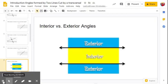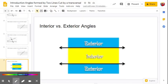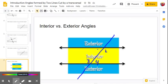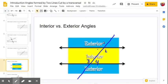Here's a quick visual to help you remember interior versus exterior. With just the two lines, the interior is all the angles formed in the yellow region and the exterior angles are in the blue. If we add the transversal, you can clearly see the yellow angles are your interior angles — one, two, three, four — and the blue angles are your exterior angles — five, six, seven, eight — every time.